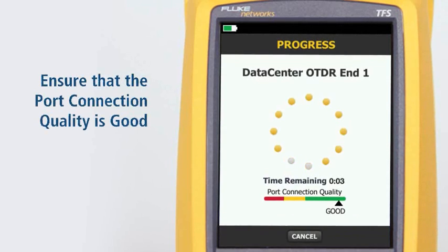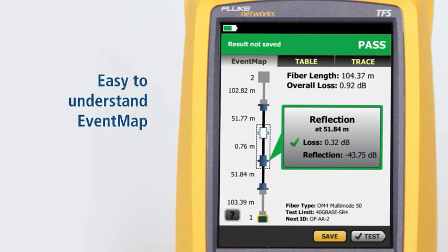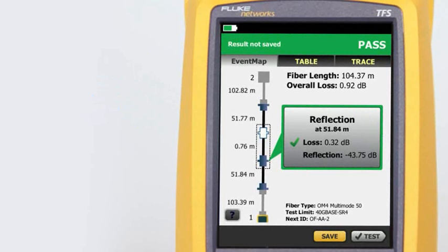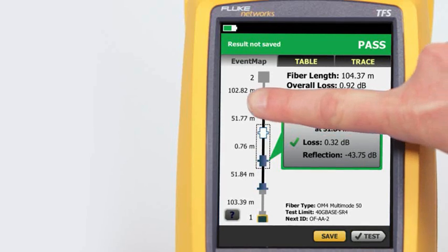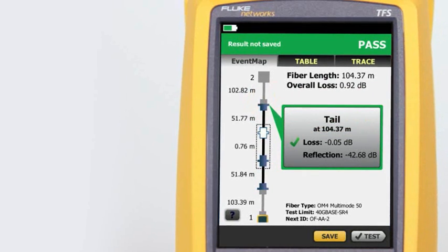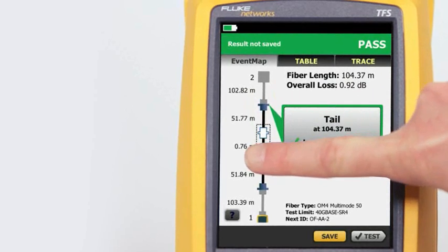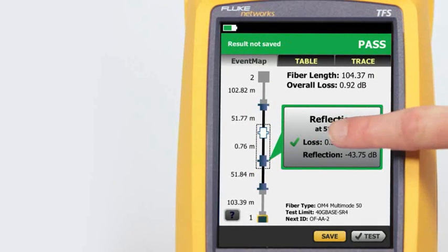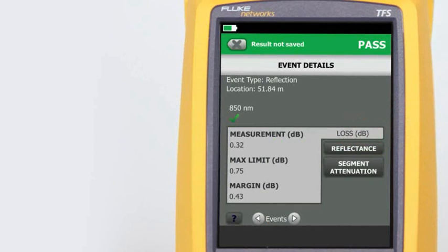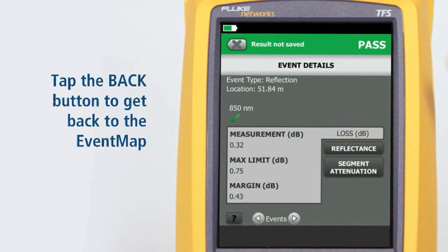Make sure the port connection quality is good. If it's not good, the tester's ability to properly analyze the fiber may be impaired. The all-new event map feature eliminates the learning curve in reading an OTDR trace. OptiFiber Pro's advanced logic automatically interprets the trace information to create a detailed map that graphically depicts all connections, splices, and anomalies with easy-to-understand icons. By tapping on any of the color-coded icons — red/green for pass/fail — we can view that event's summary information. We can view any event's details by tapping its summary information bubble. Tapping the Back button takes us back to the event map.